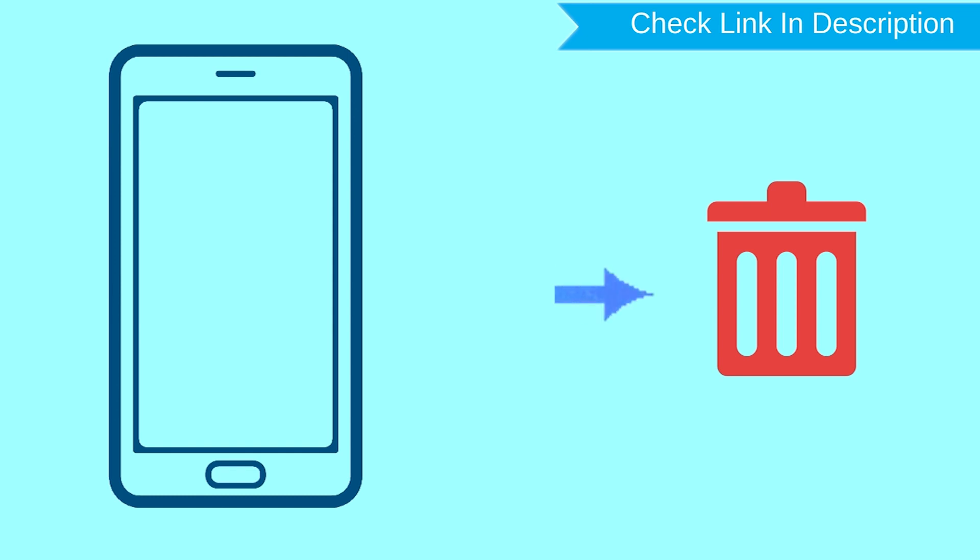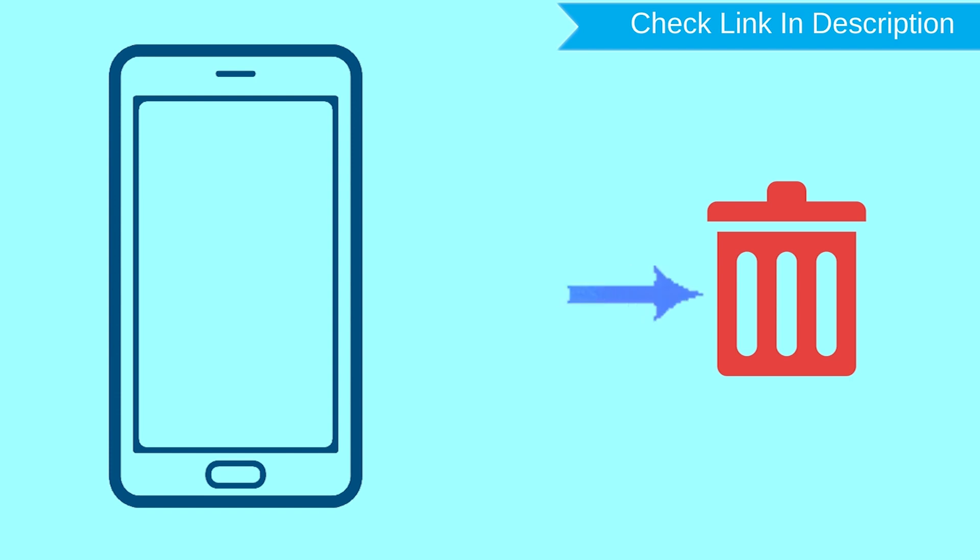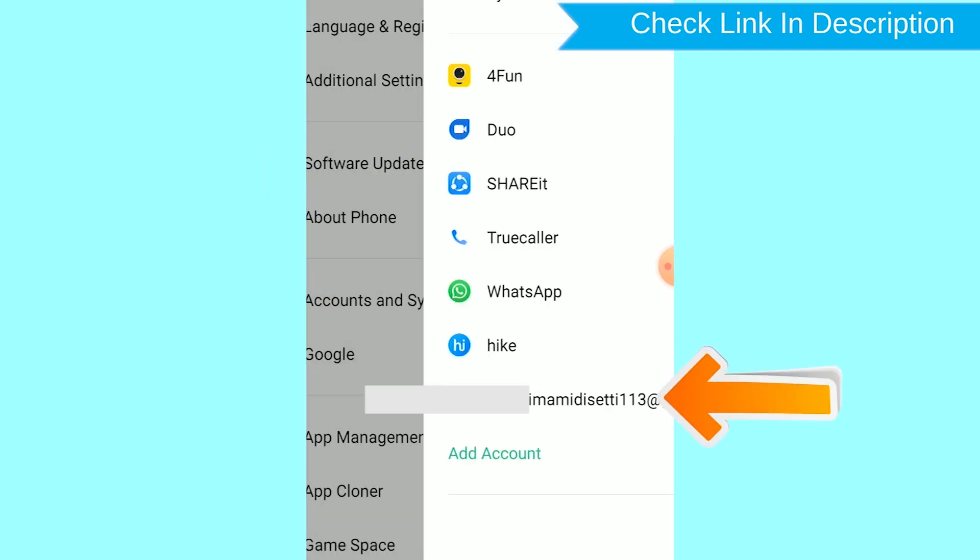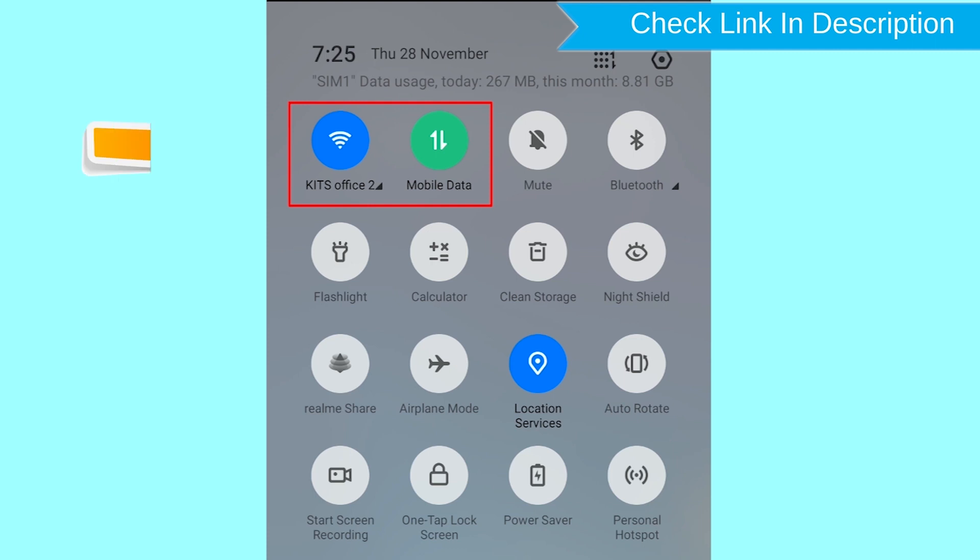After your device has been erased, you can't locate it. You can only use this method if you already added a Gmail account to your phone and have an active internet connection.